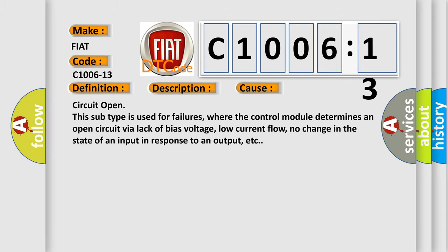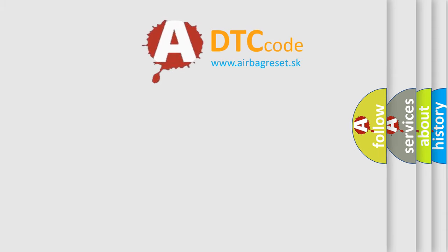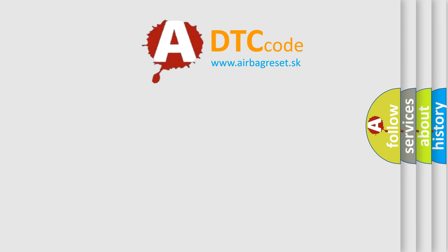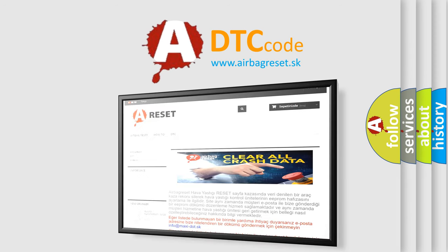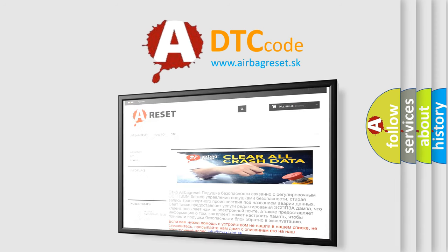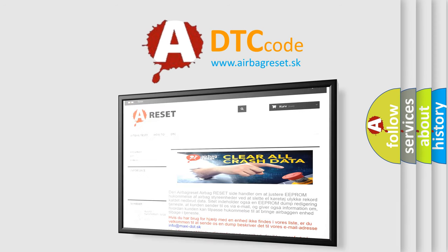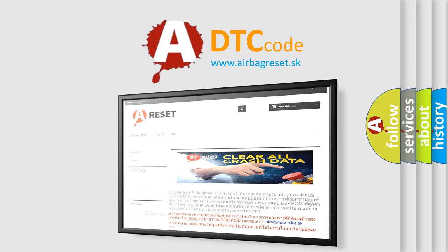The airbag reset website aims to provide information in 52 languages. Thank you for your attention and stay tuned for the next video.